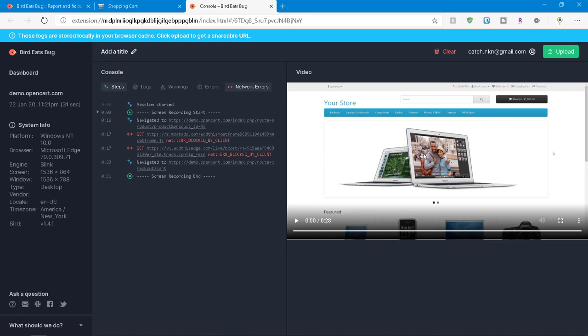The right side, you can see the video captured. So whatever steps we have followed, you can see the video format and the left side, you can see the console which has the steps and network errors. So basically this application will be able to capture only the steps and network errors, but if the application has a lot of logs or warnings or errors, you can see the respective details in the tabs.